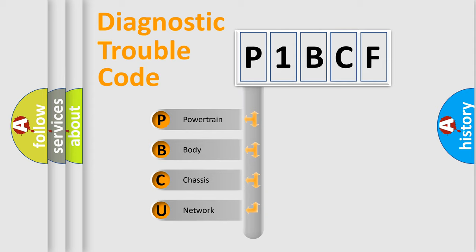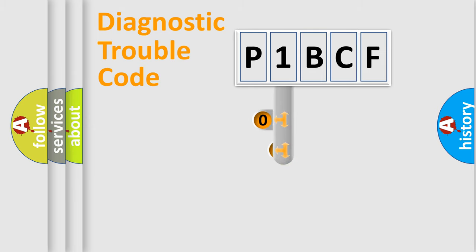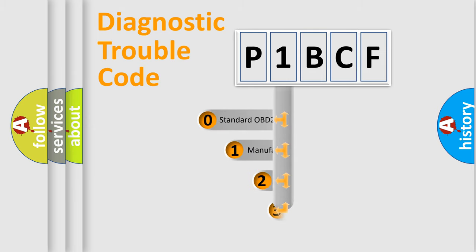We divide the electric system of automobile into four basic units: Powertrain, Body, Chassis, Network. This distribution is defined in the first character code.